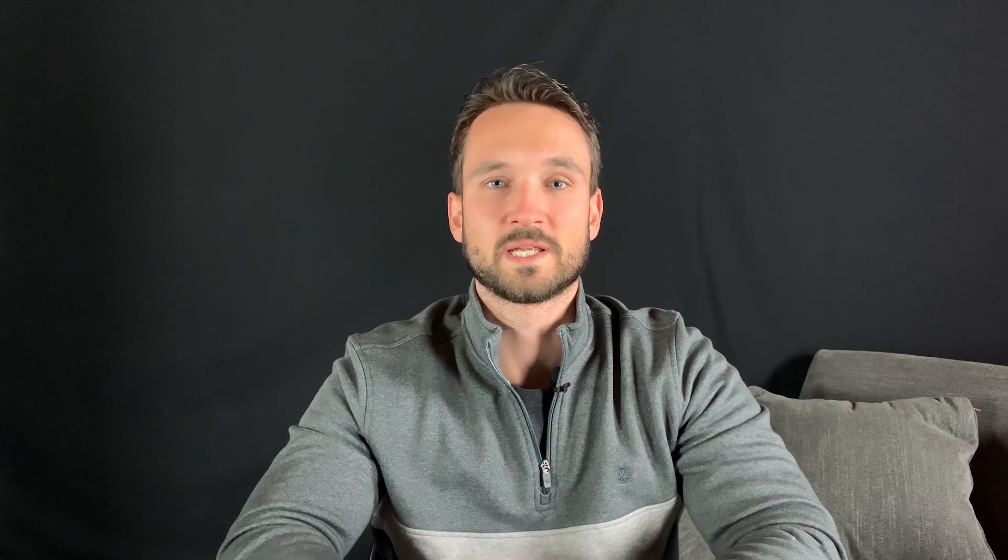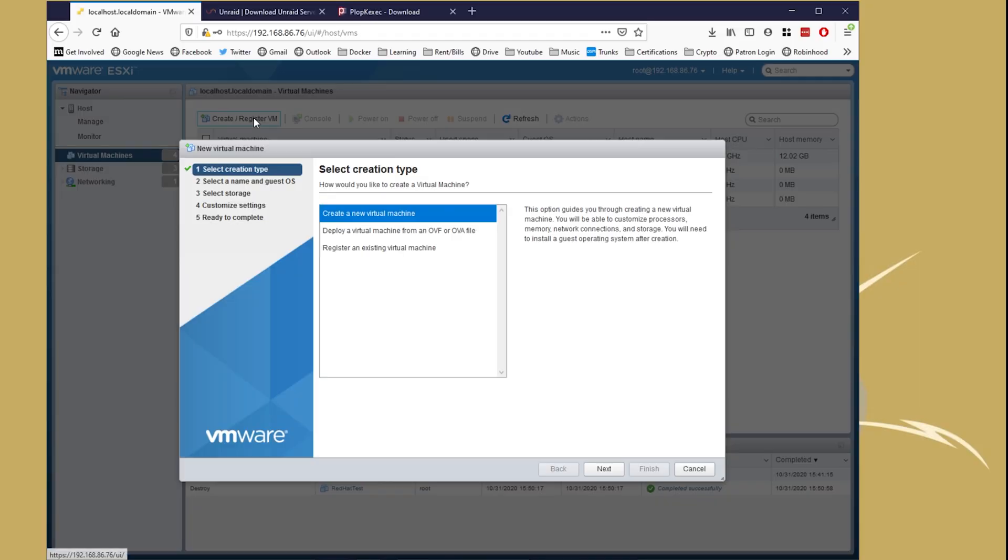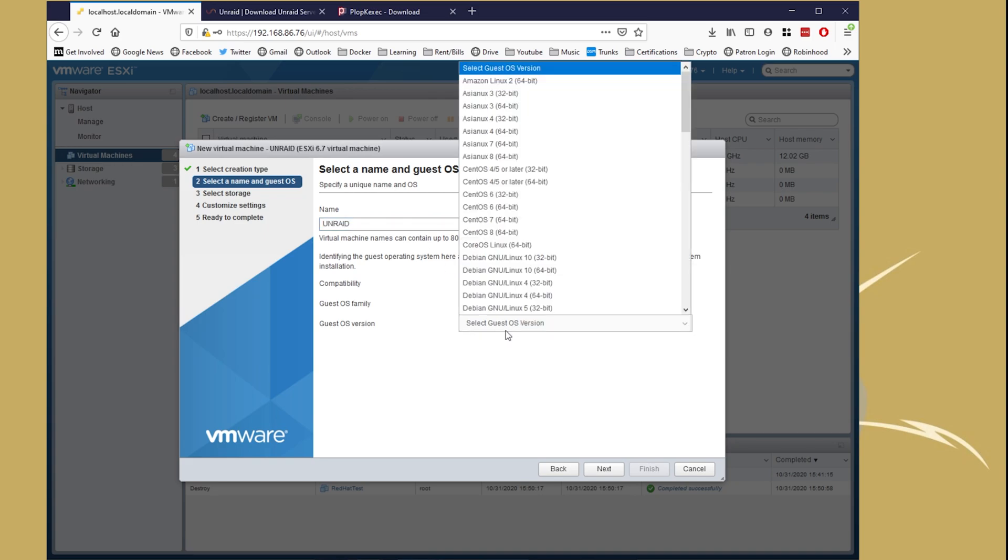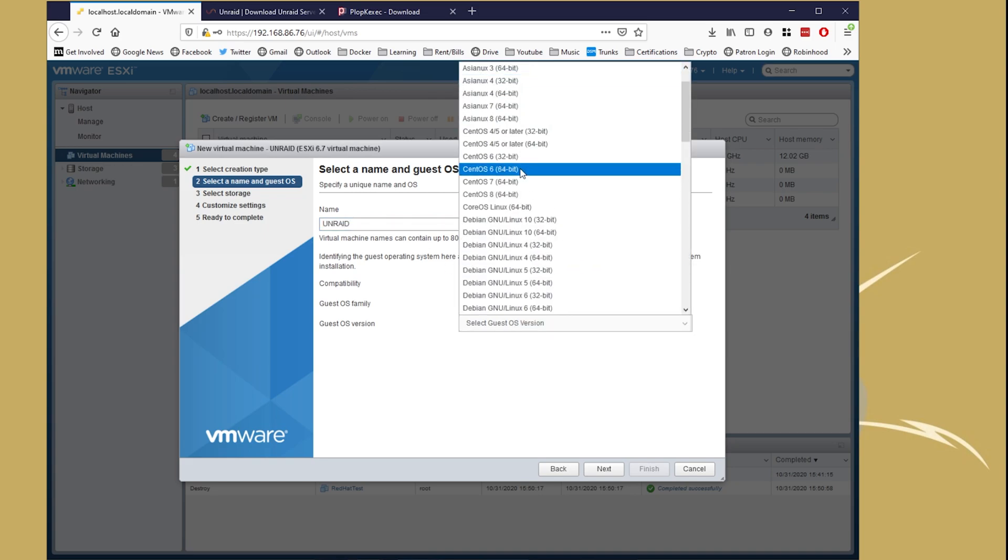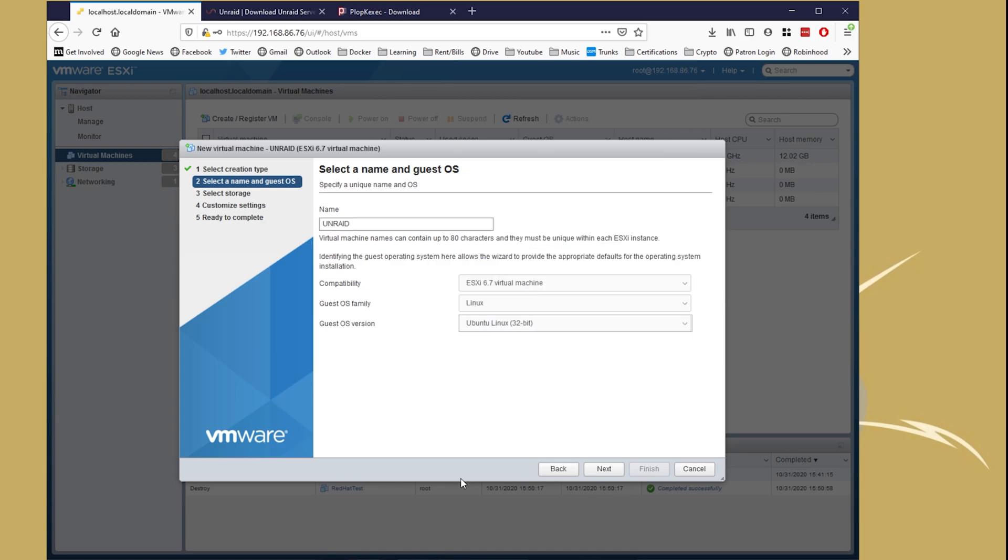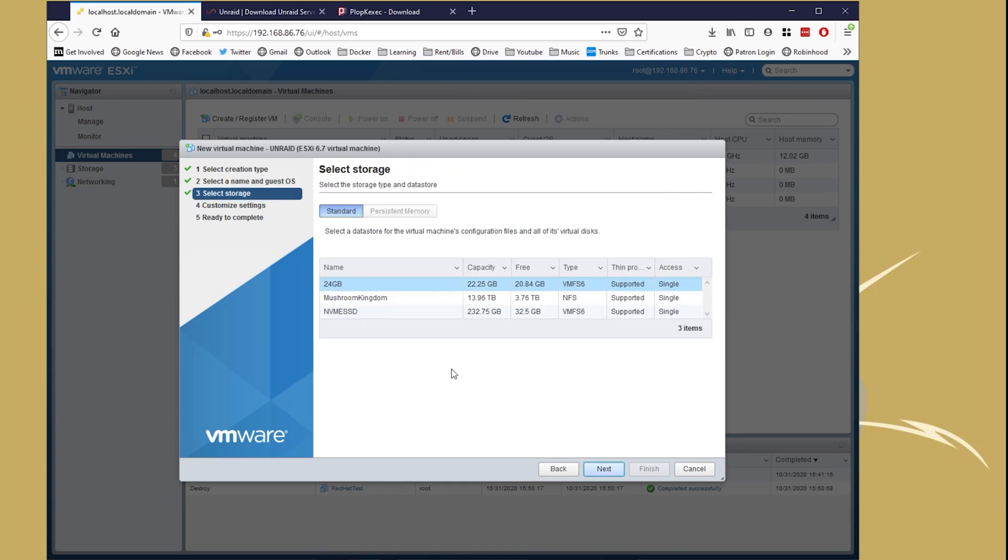After that's in place, we can head over to the VM area, create a new VM, give it a quick name. We're going to select Linux, and then we're going to select Ubuntu 32-bit. From there, you're going to see the server configurations.